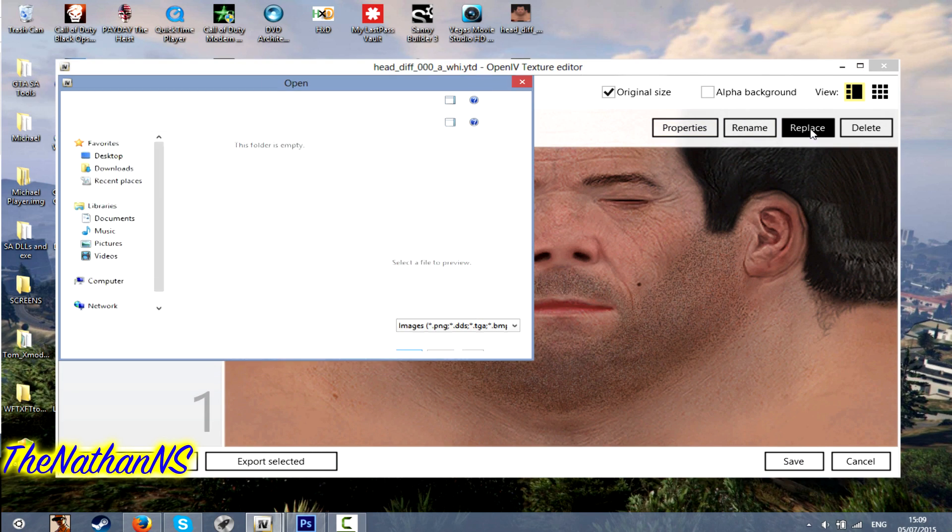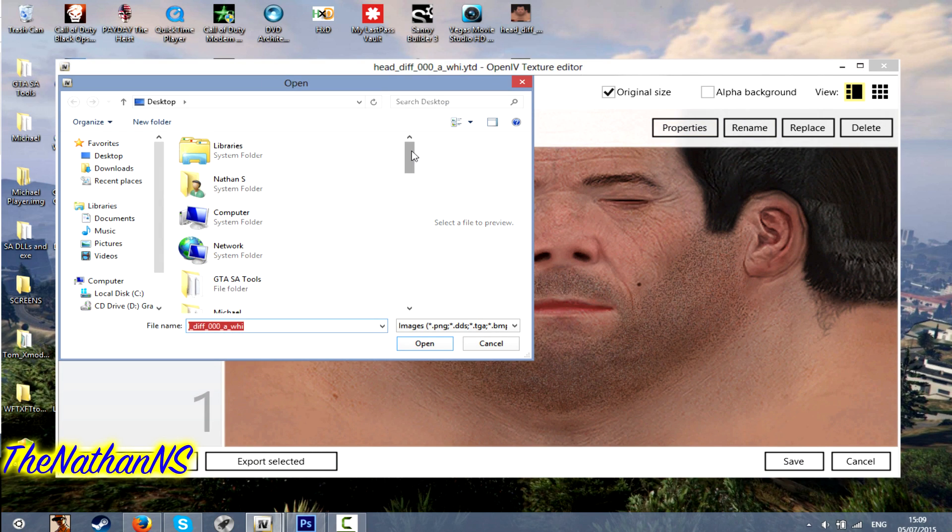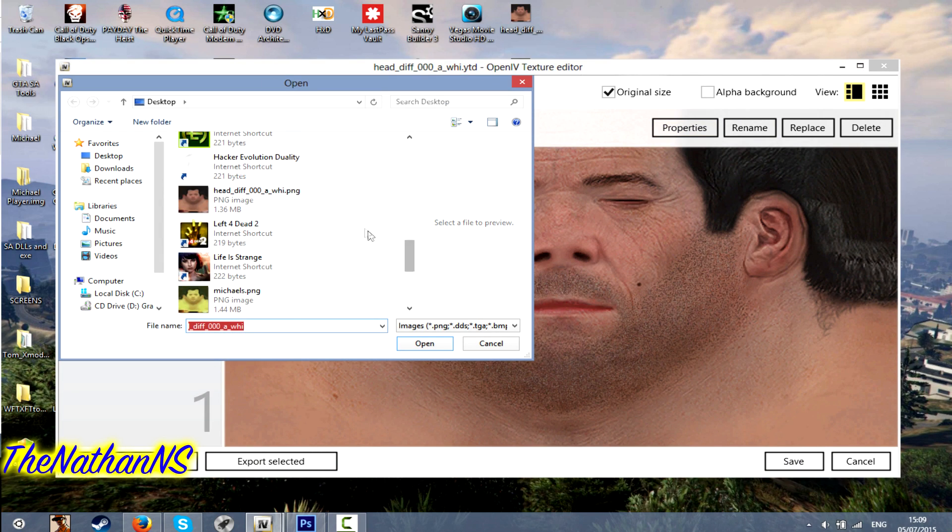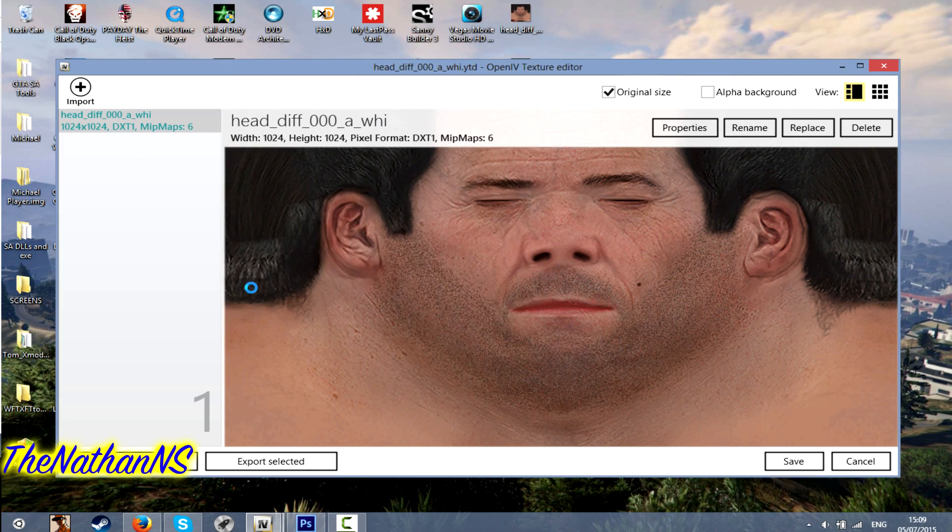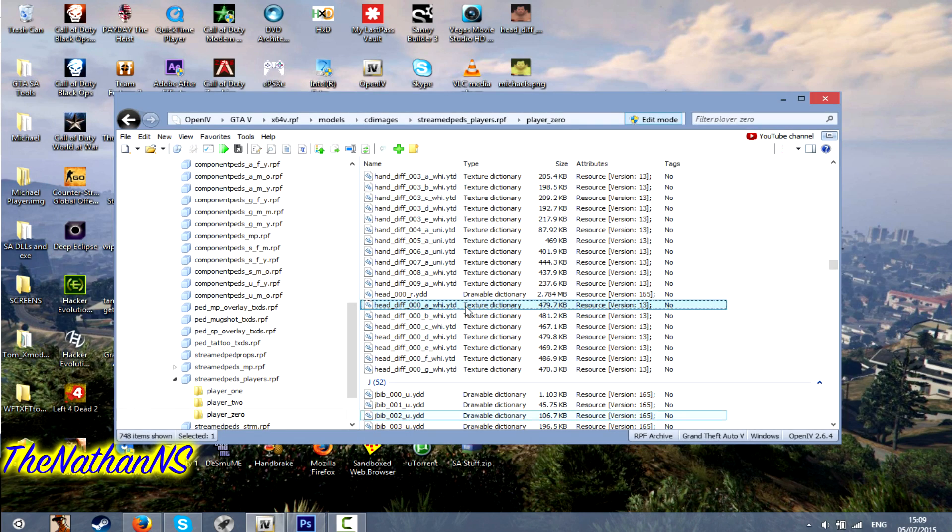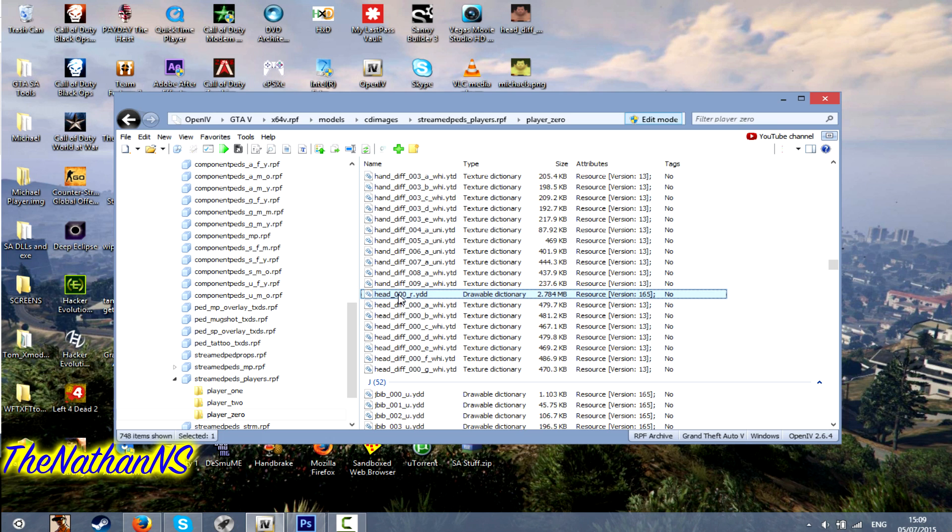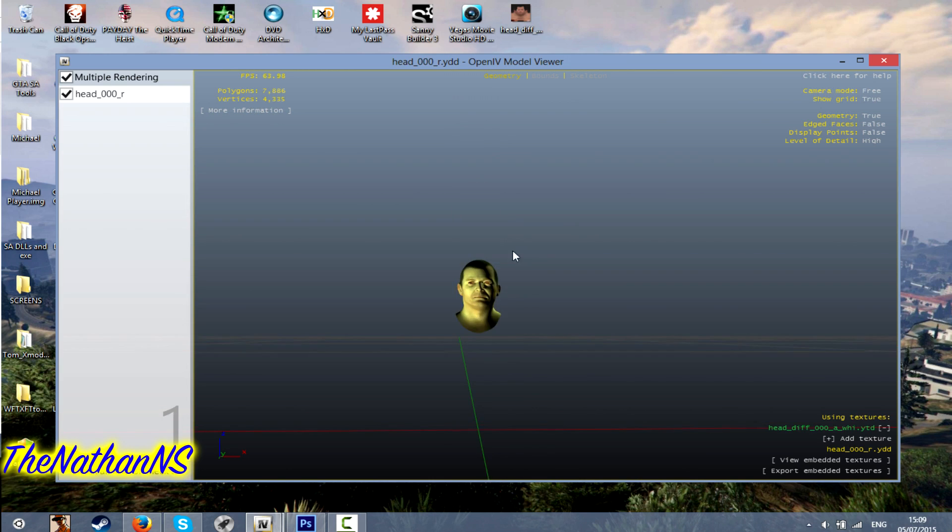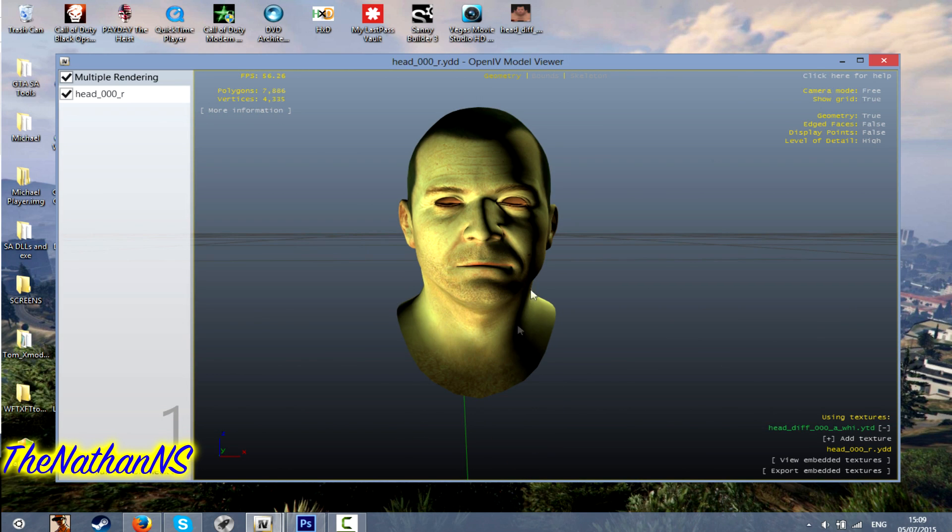Then click replace and then browse for your modified texture. Example here. Then click save. And then click on the original model again. And there we go.